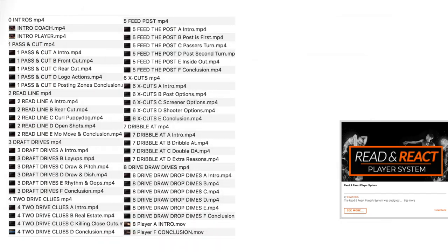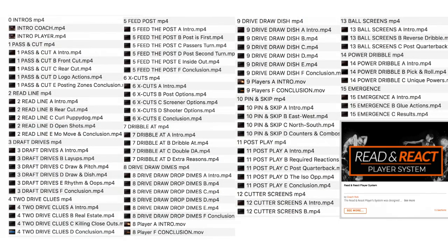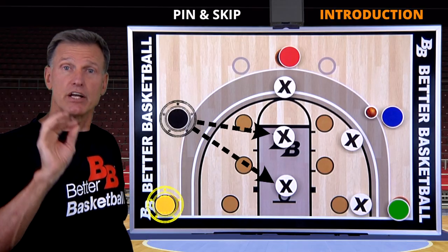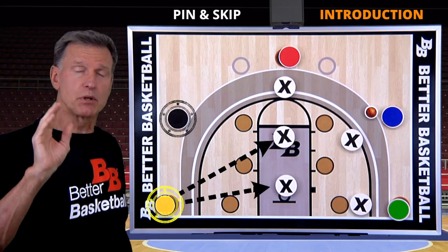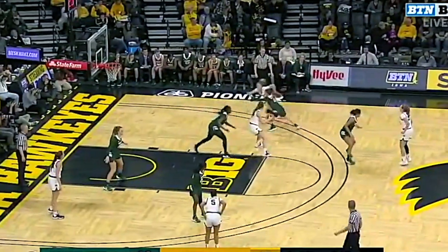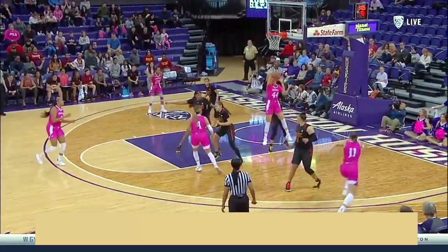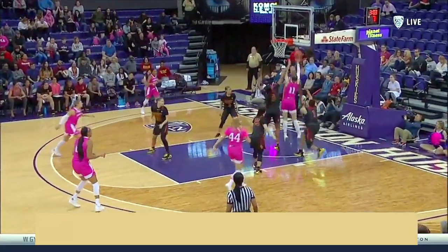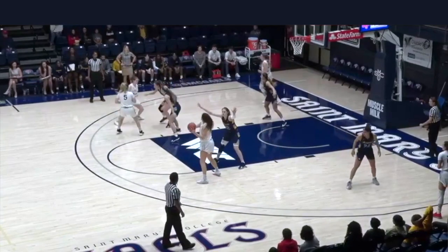I created 67 video lessons centered around 15 major actions of the Read and React using only my board and game clips. Your players are going to see the Read and React performed in live game situations over and over again — 7 hours total.